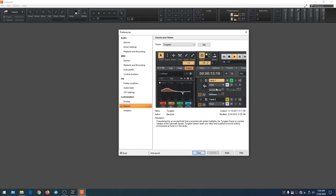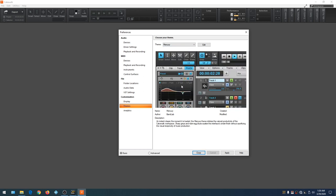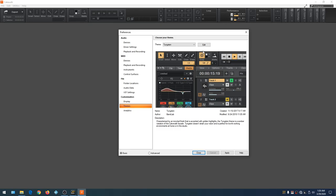Go down to Themes — we can change how Cakewalk looks by selecting a theme from the dropdown. Mercury takes us back to the Sonar X1, X2, X3 look. Tungsten is the new default theme and we'll leave it there.